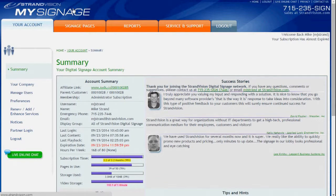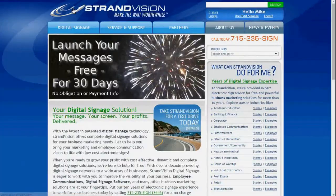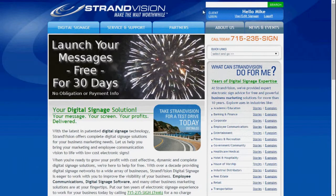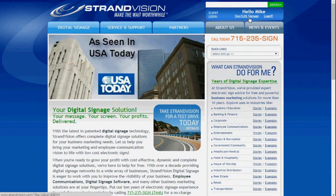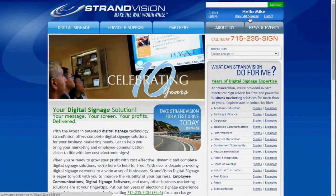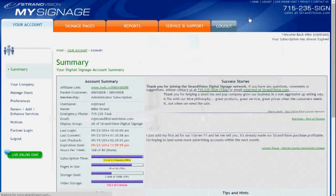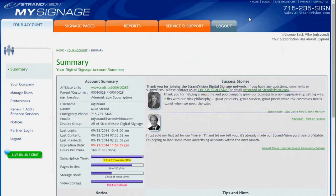If you click that upper left logo again, it goes back to the home page. And here, you'll see that there's actually an indication that you're already logged in. If you click the 'Use Edit Signage,' it goes back to where you were before.